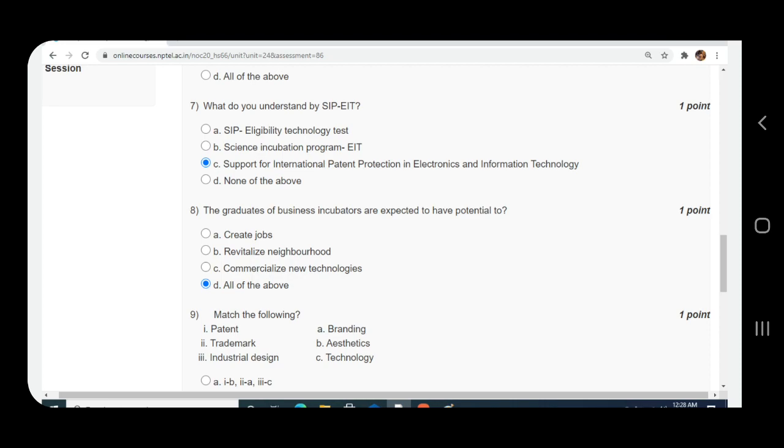Question number eight: The graduates of business incubators are expected to have potential to. Answer is again D, all of the above.